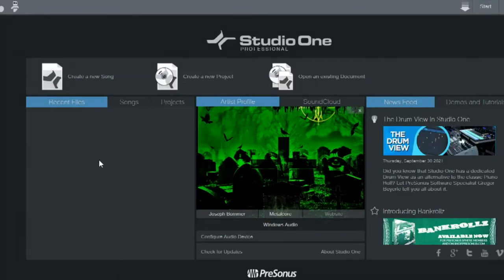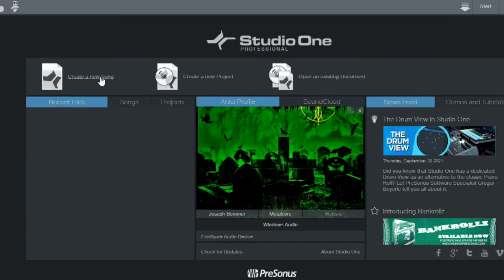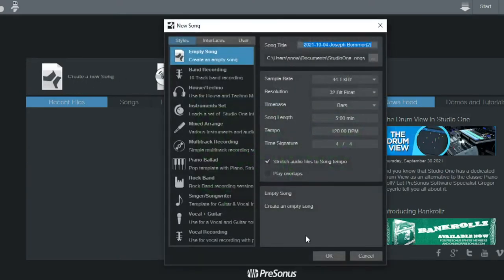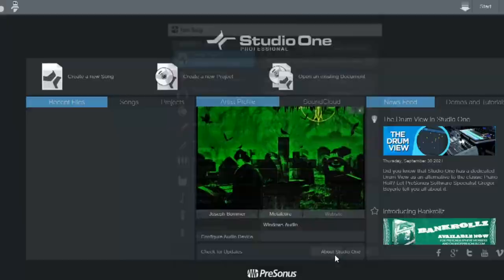In this video, I'm going to be showing you how to insert MIDI files into your session and how to export files as a MIDI file as well.